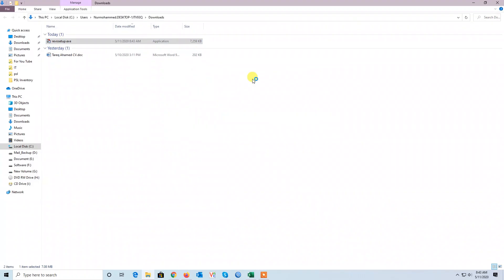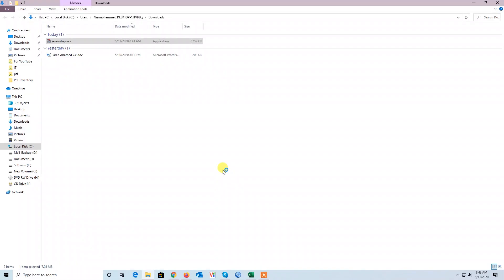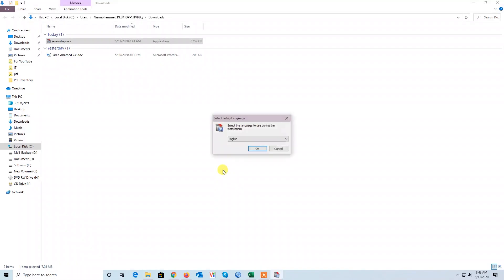Now we need to install it. We double-click and right-click on the file, go to Run as Administrator, and press Yes. Press OK.